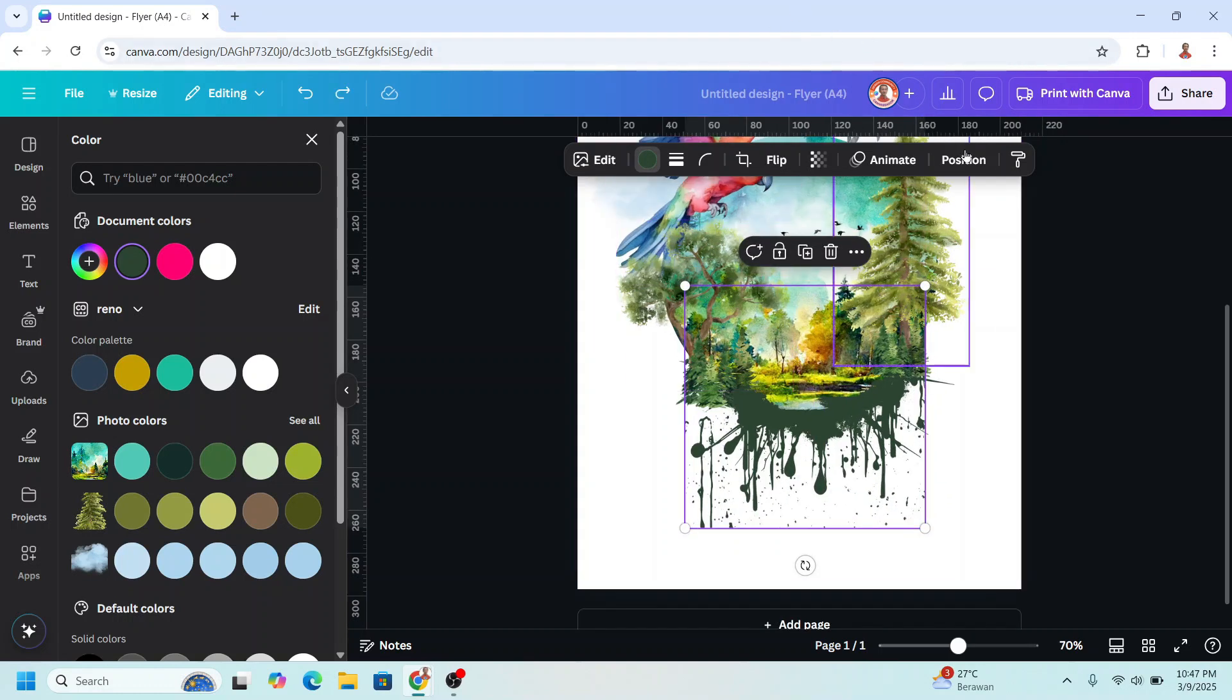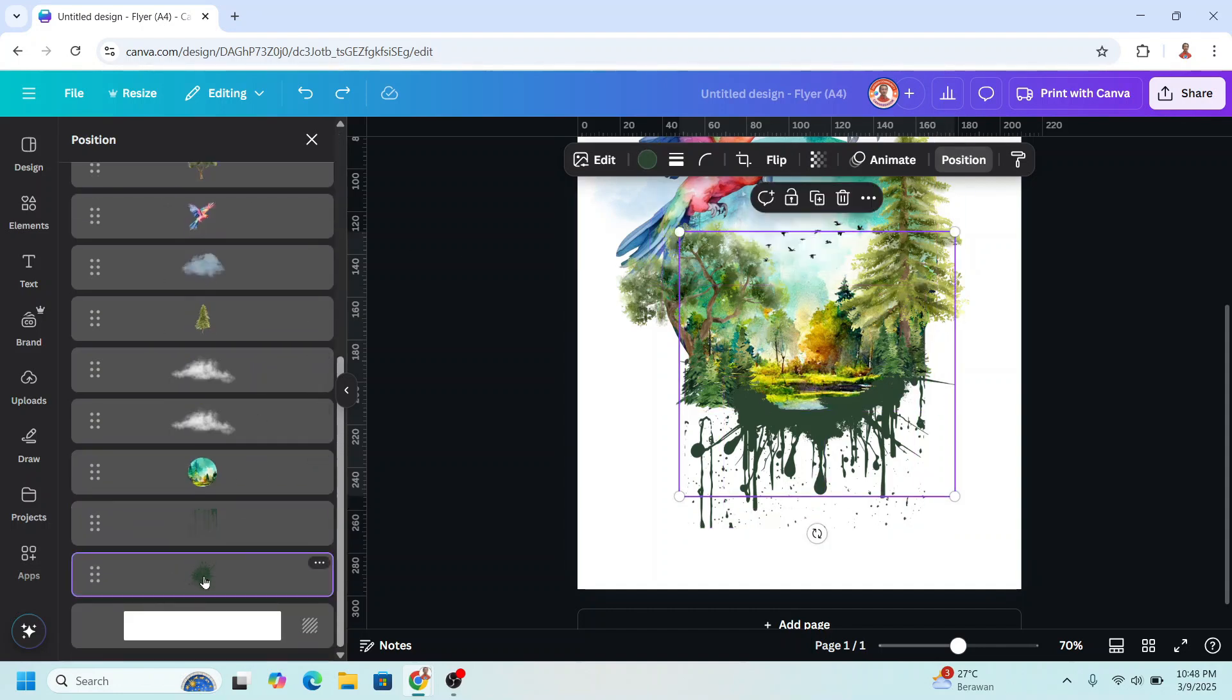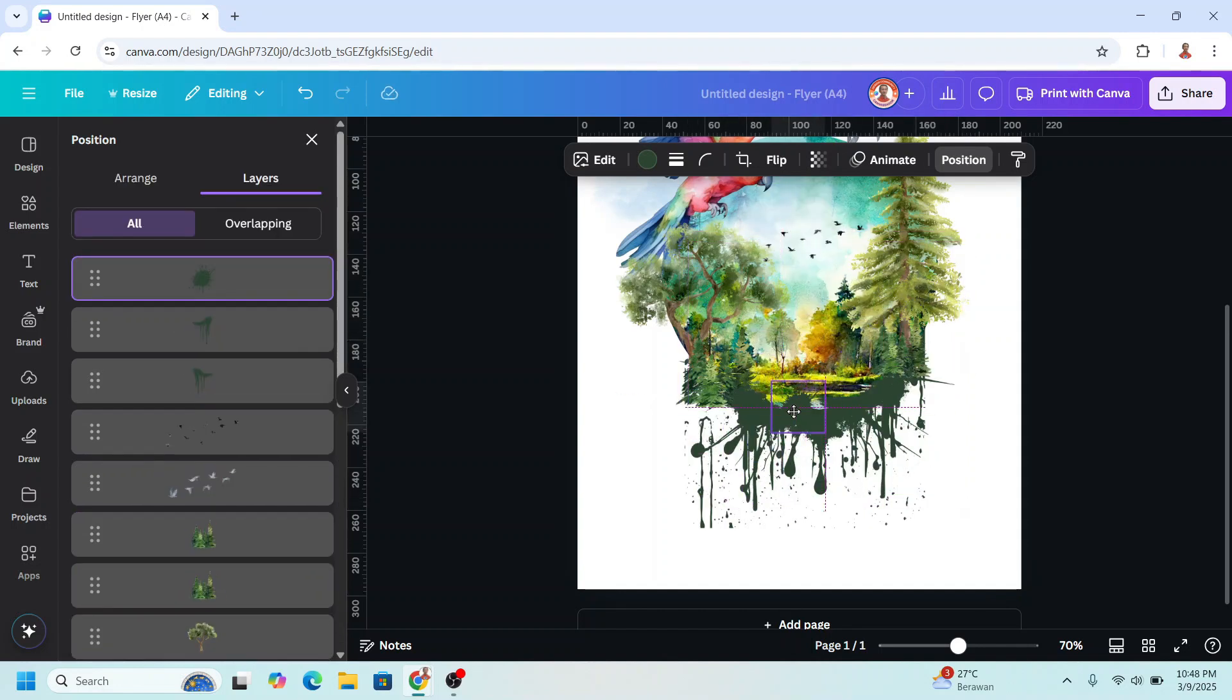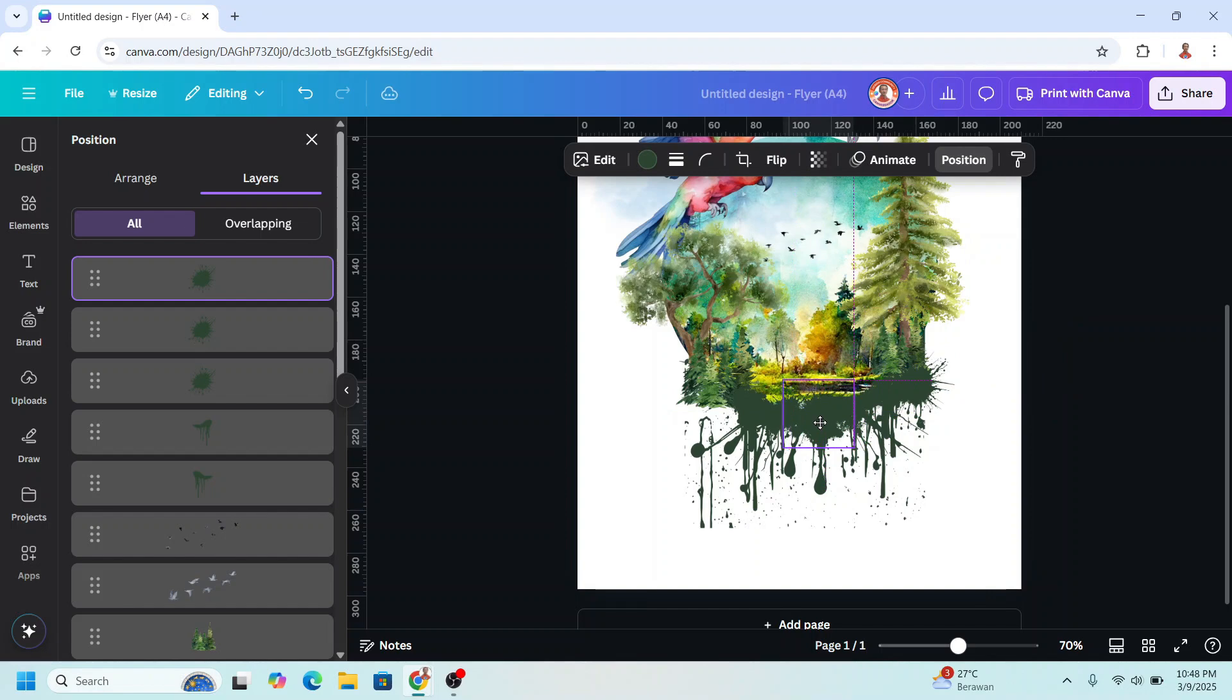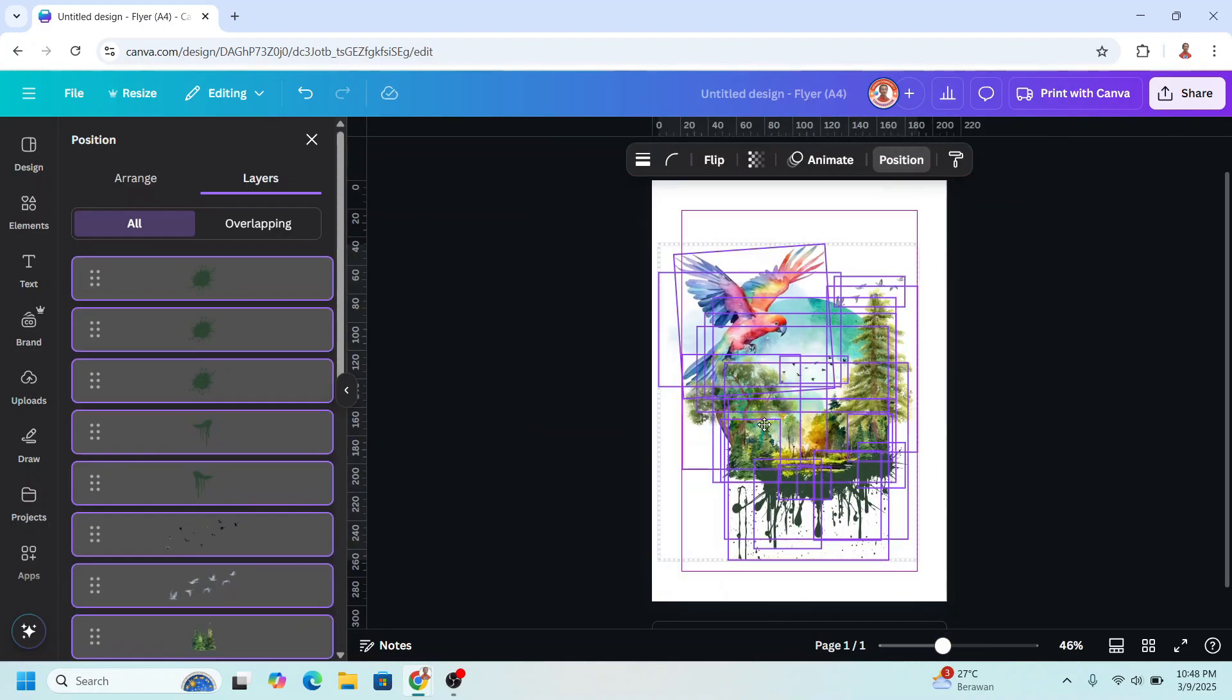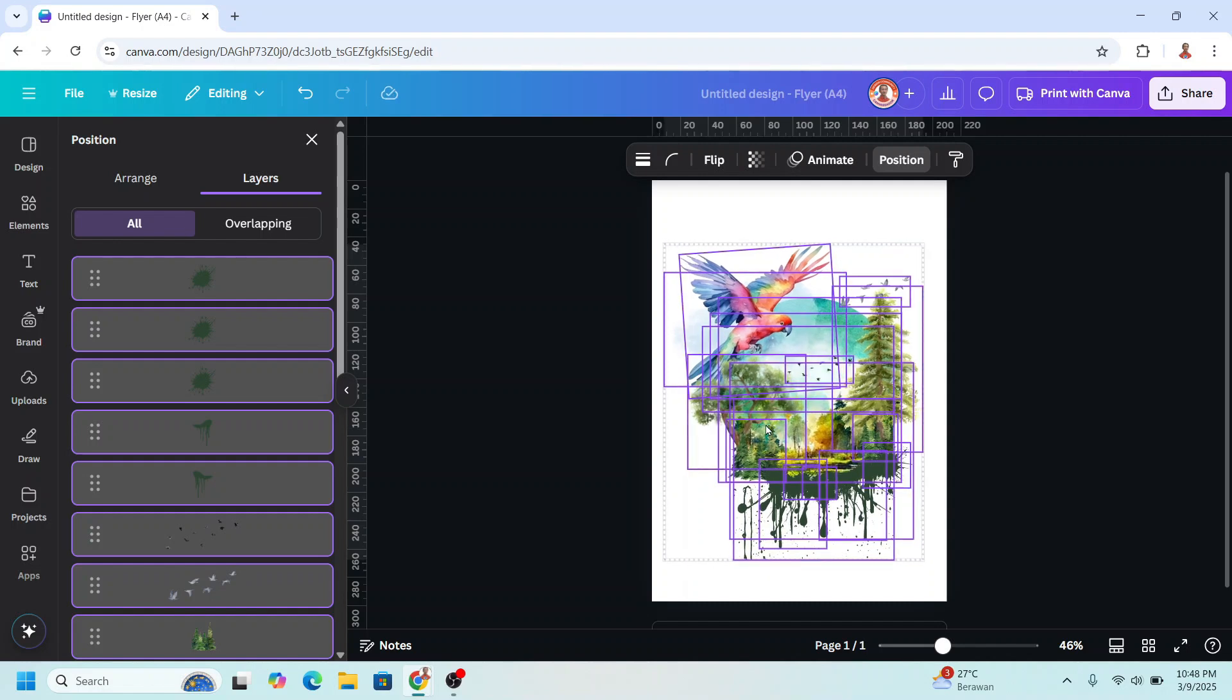And then go to position, layers, and I will copy this paint drip element and duplicate it. Reduce the size to be placed here. Duplicate again, I will place it here, and a little more here. And then select them all, I will slide it to the right a little to make it balance.